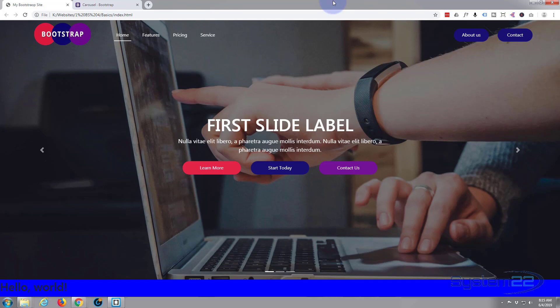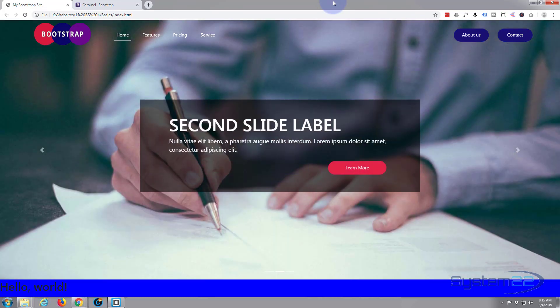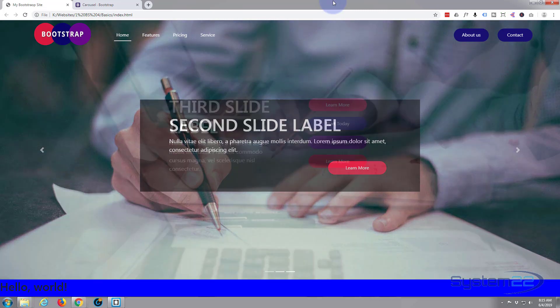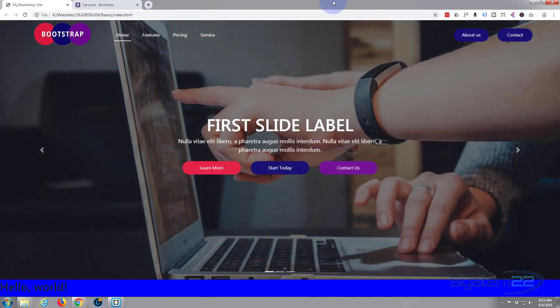Once again, this has been Jamie from System 22 and webdesignandtechtips.com. Thanks for watching, have a great day.